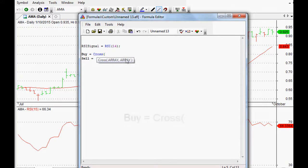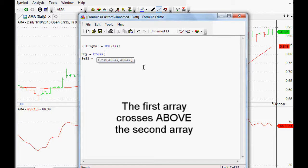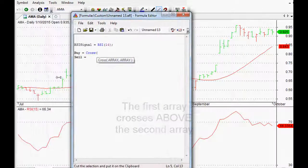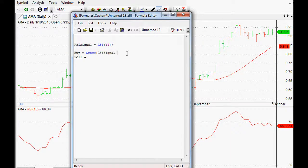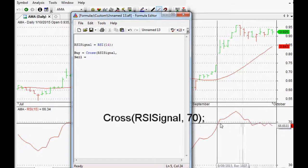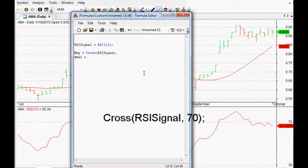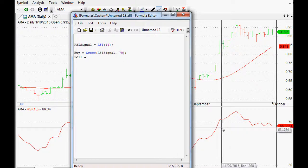So if we say buy equals cross, that turns blue — a good sign. We open up the brackets and it tells us what it wants: two arrays. The first array is the one that crosses above the second array. So if we want a buy signal as the RSI crossing above 70, we take RSI signal — our RSI of 14 periods — give ourselves a comma, and the second argument is the level it's crossing above, which is 70. Close the bracket and end the line with a semicolon.